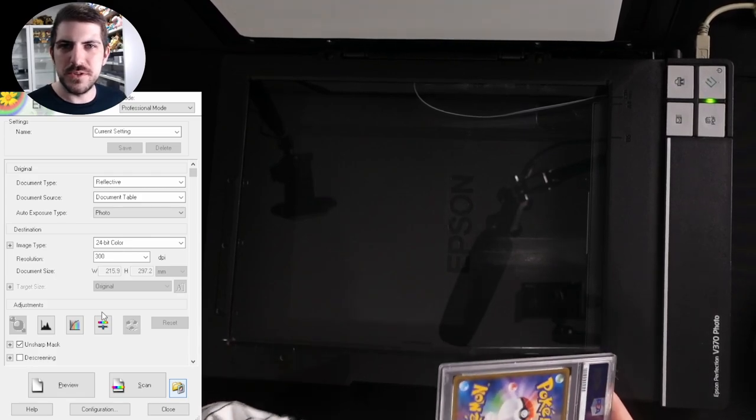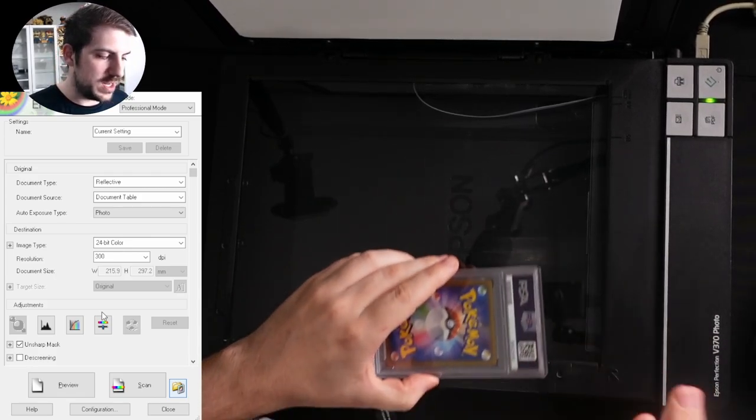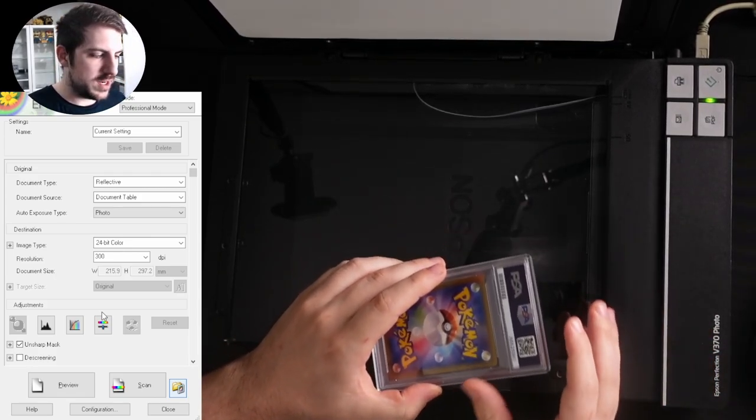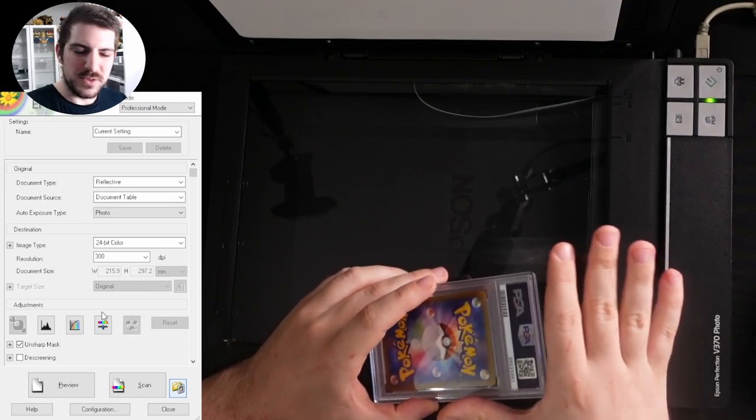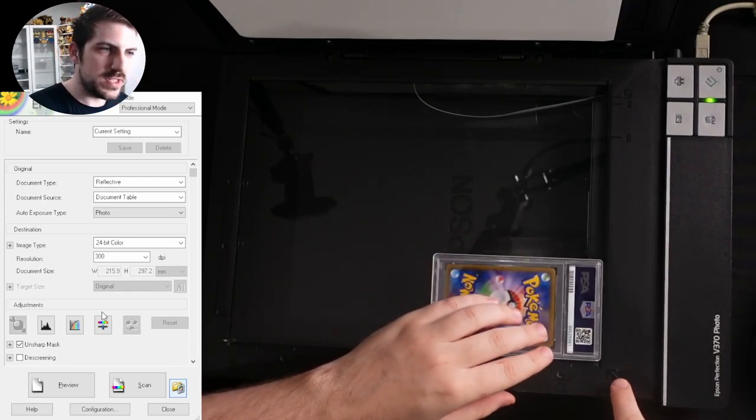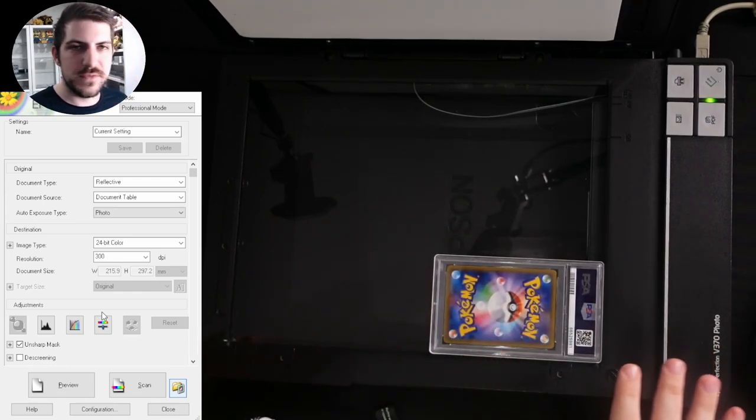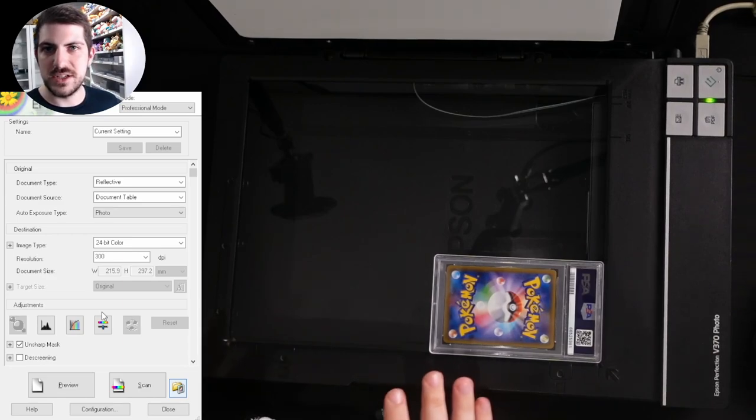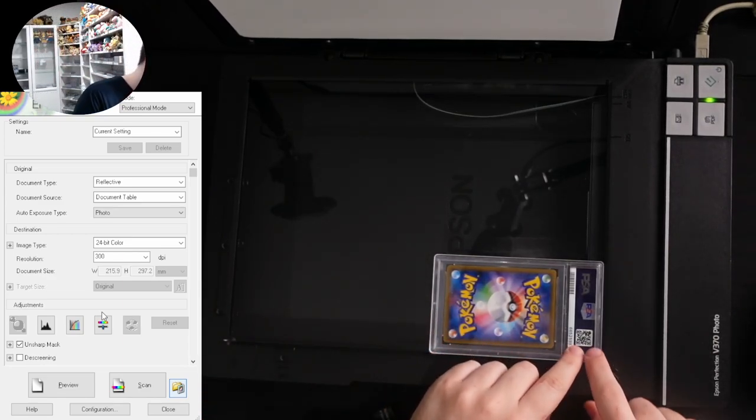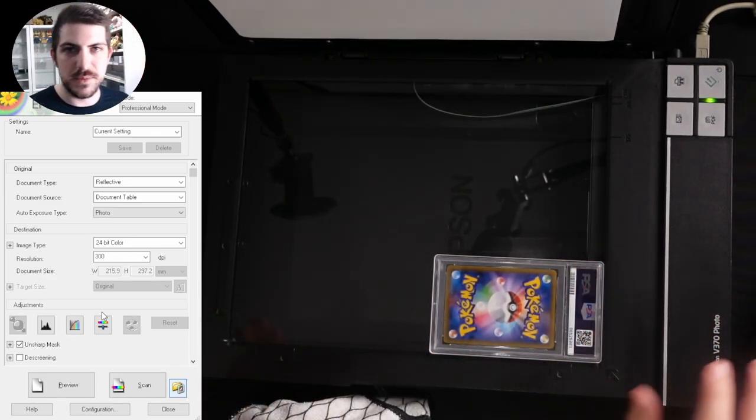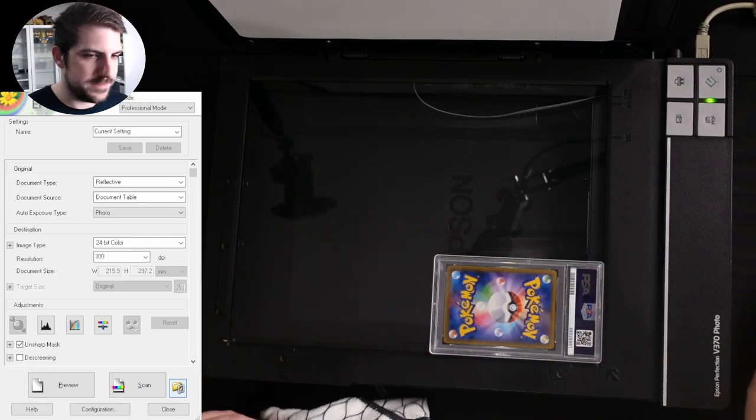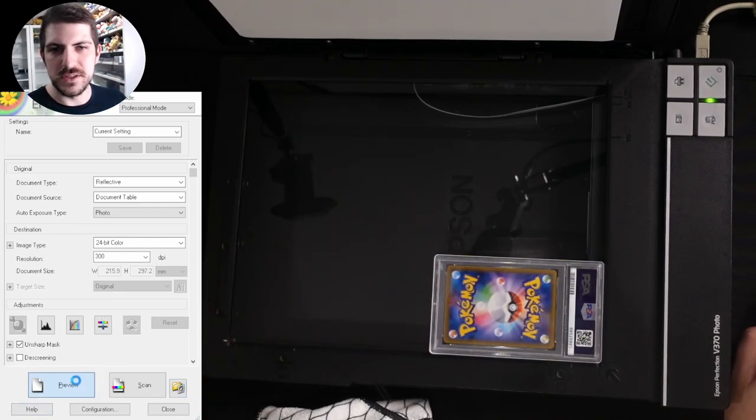So what we'll do next is we get the item, we place it on the scanner. All the graded trading cards are kind of like 90 degree angle corners. And just where this arrow is, this is on the V370. The V550 and the V600 are different, but on the V370, I place mine right on the corner here and I'm going to show you why. We hit the preview button.